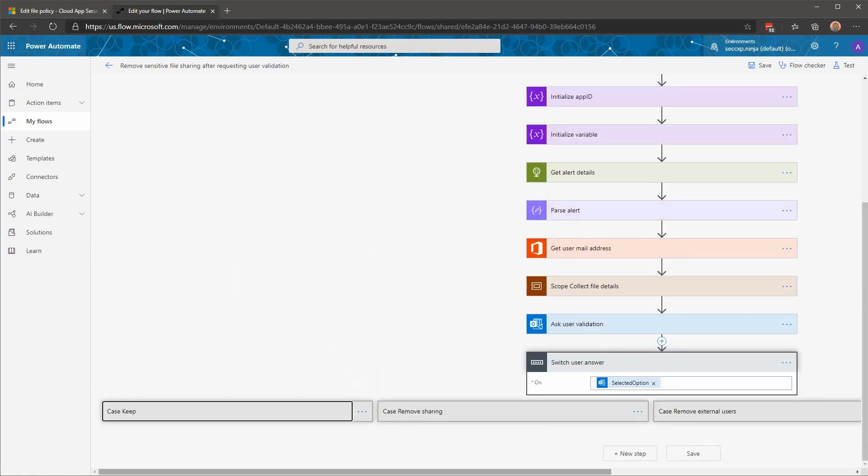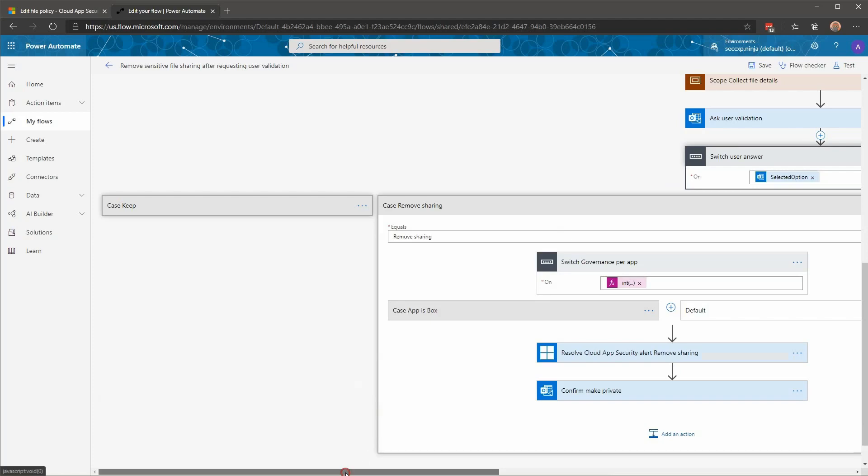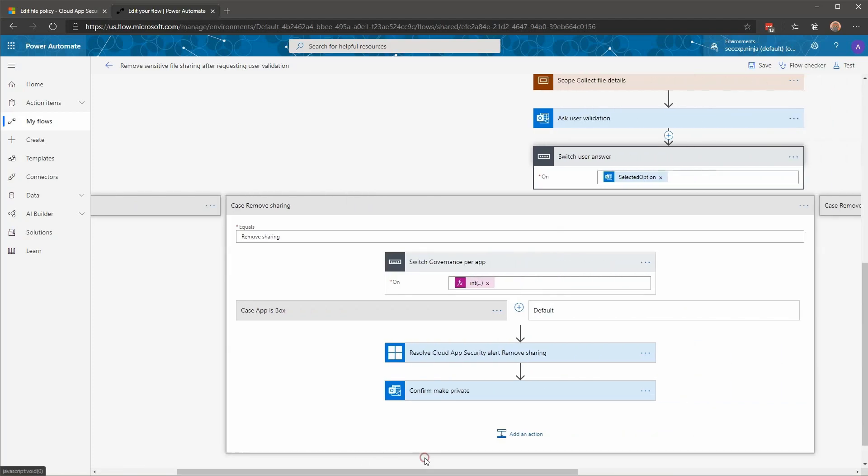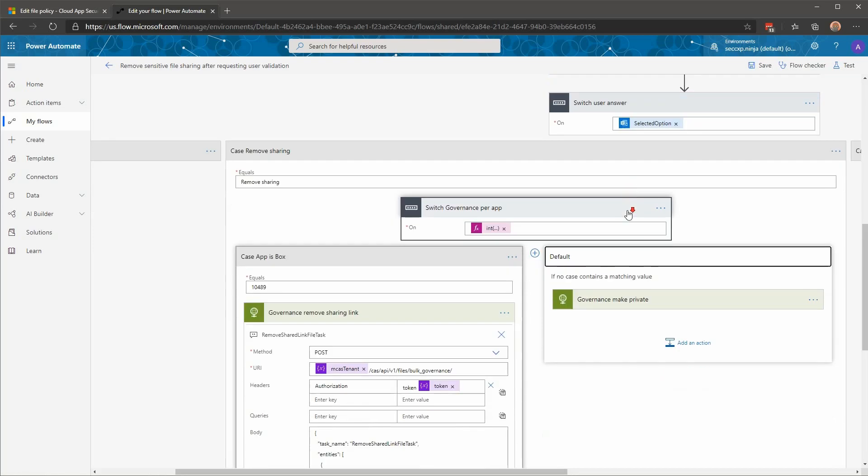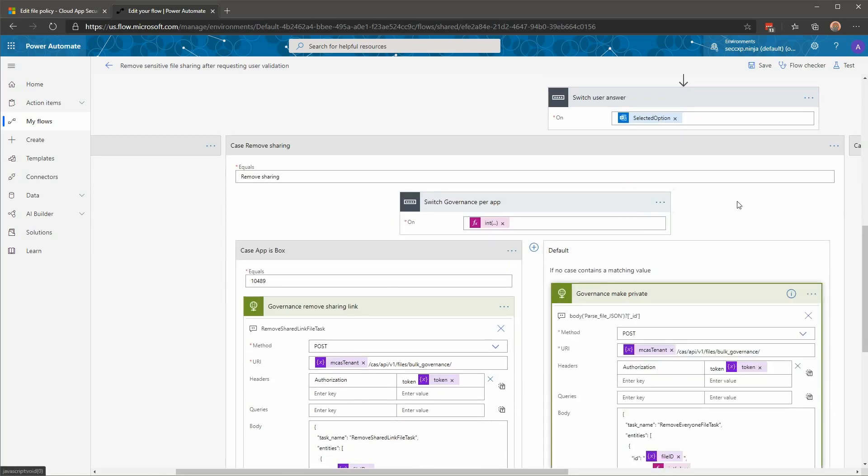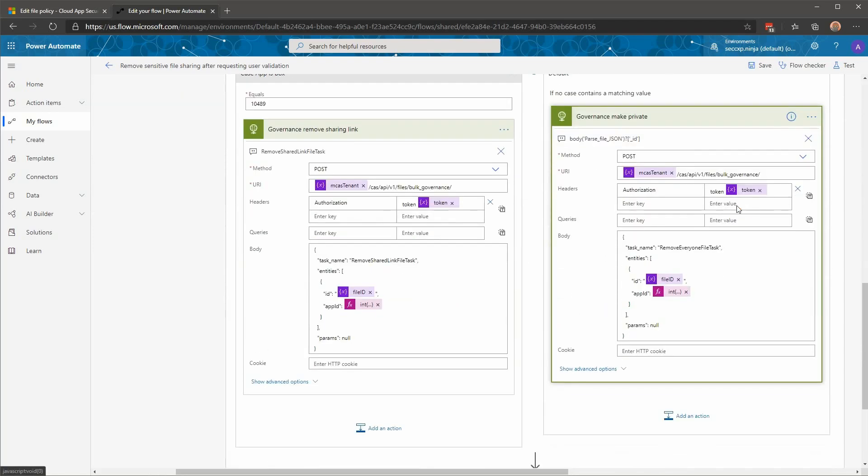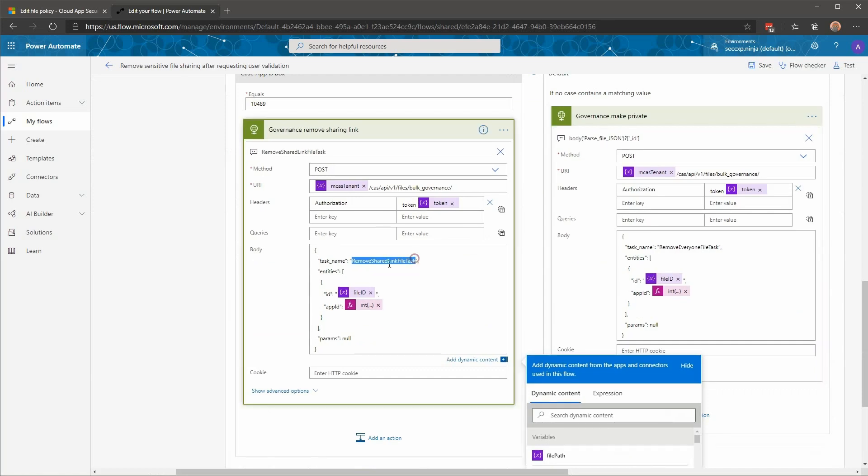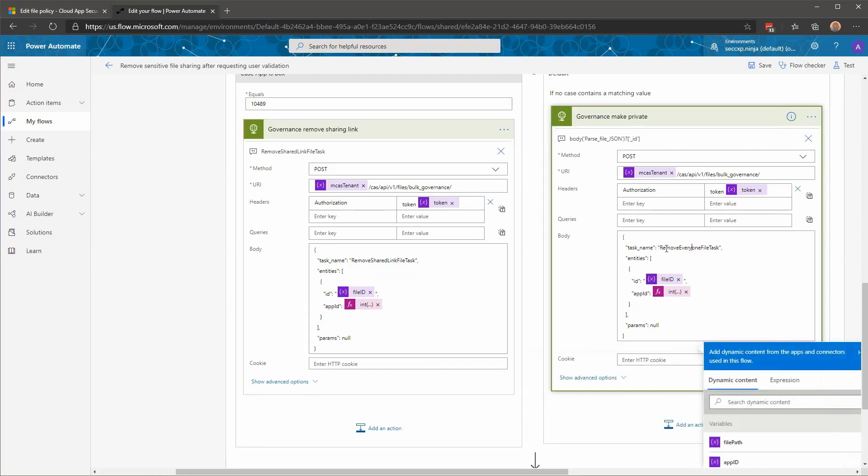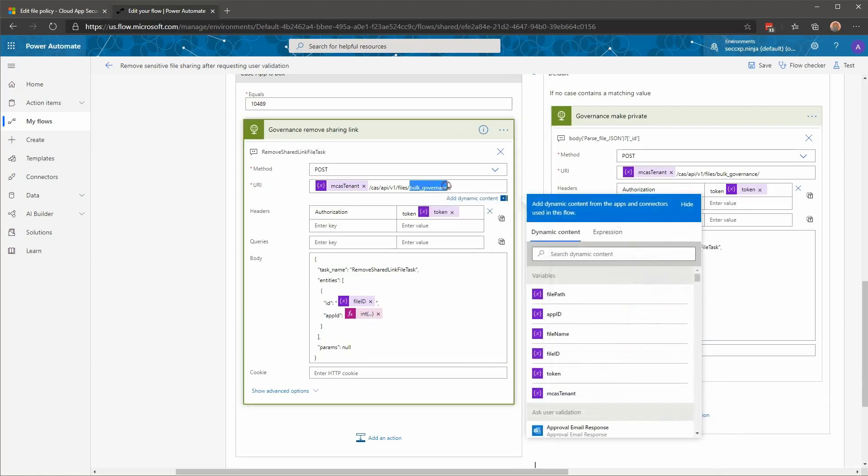The next case is remove sharing. Here, what we're going to do is that we're going to remove all the sharings for that file. As you can see, we have here an extra step, which is a switch. And this switch is going to look at the application we're working on. The reason is if we compare the two governance actions that are going to remove the sharing links. For Box, the task that we use to make a file private is named remove share link file task. While for Office 365, this task is called remove everyone file task. So we have to make an extra step to identify the right governance section that we want to use when calling cloud app security API. You can see here the endpoint that we're calling, which is bulk governance. And as a parameter, we have to specify the file ID and the application ID.